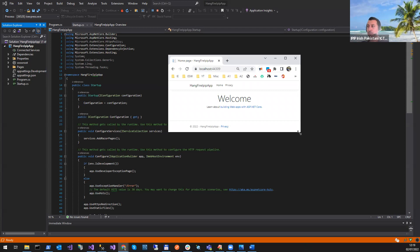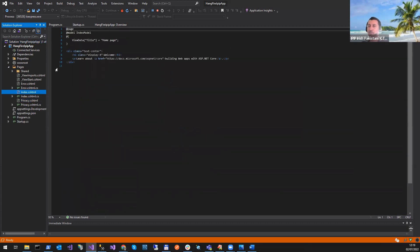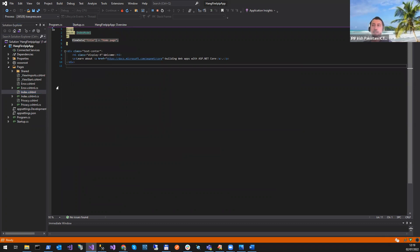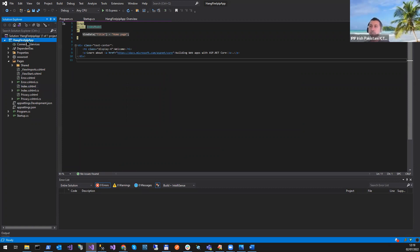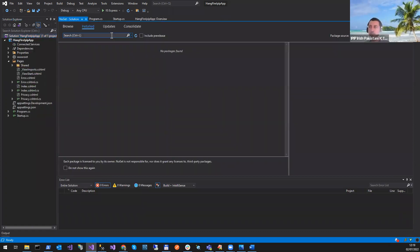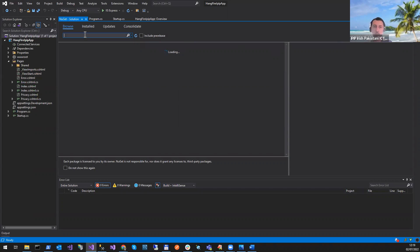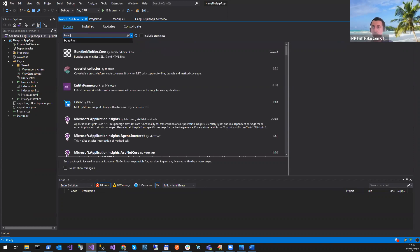We have the Home and Privacy pages here. Home is coming from the index page. Now I'll close this and install a NuGet package. We would need a couple of packages, so I'm going to install HangFire.